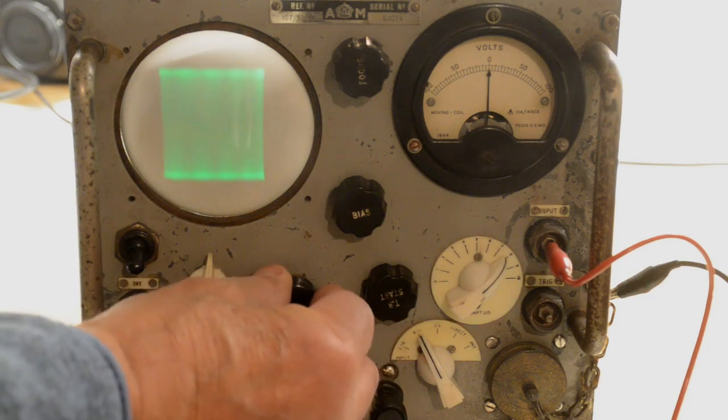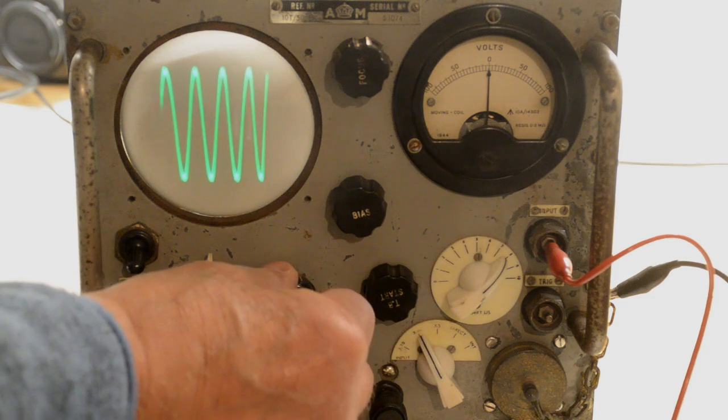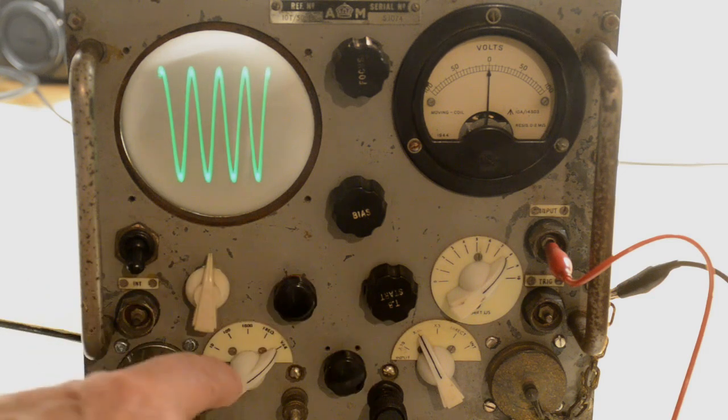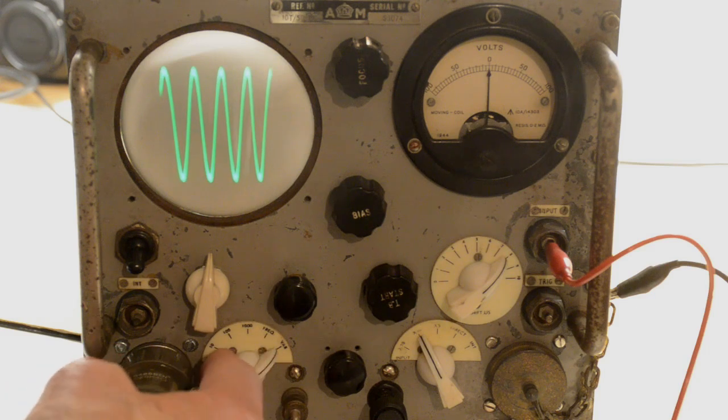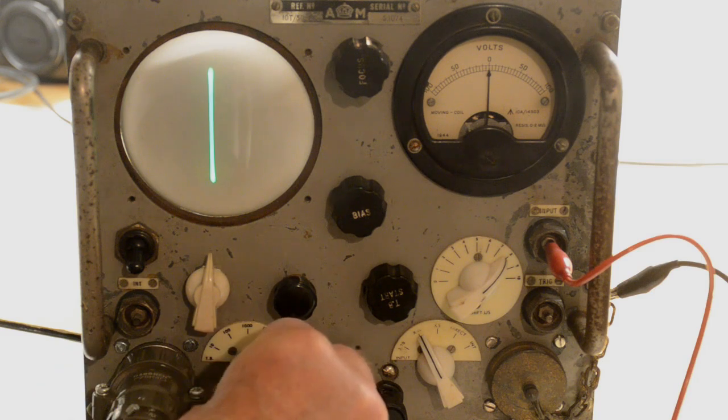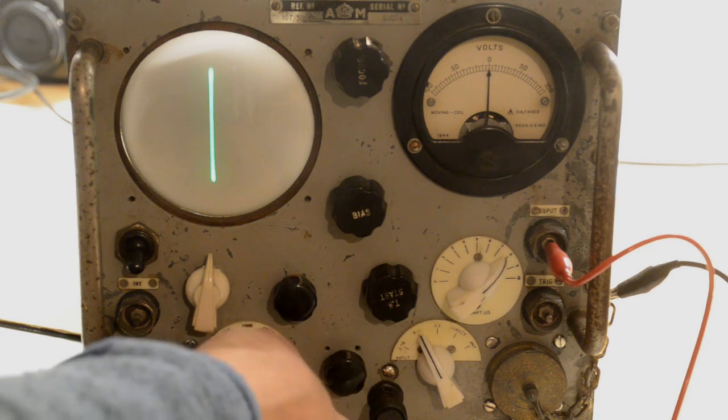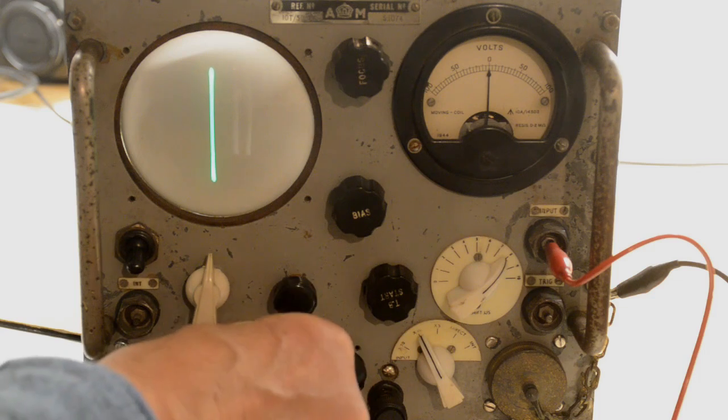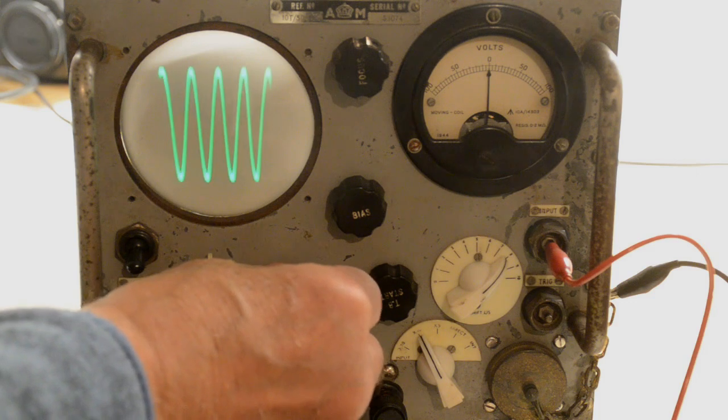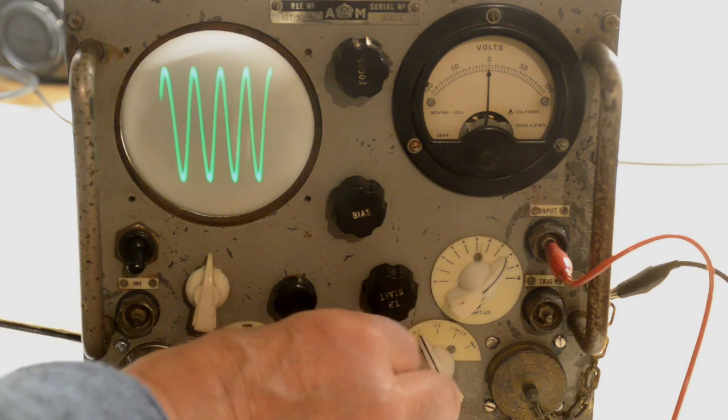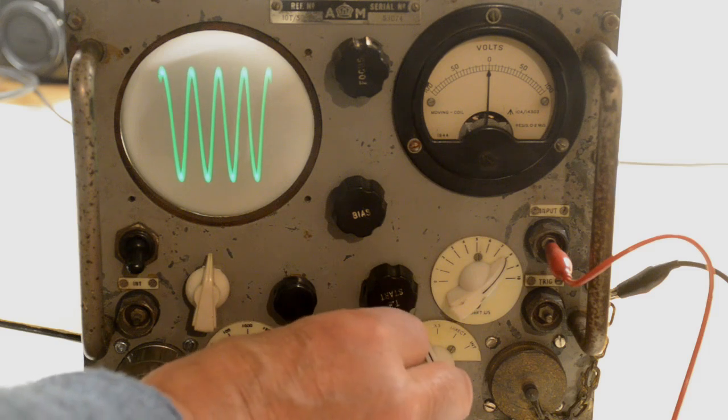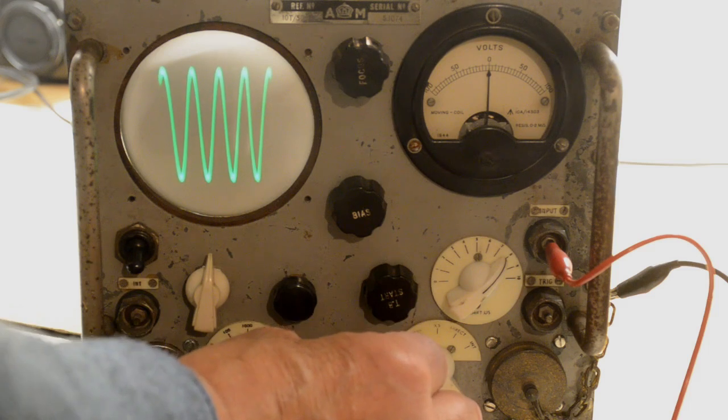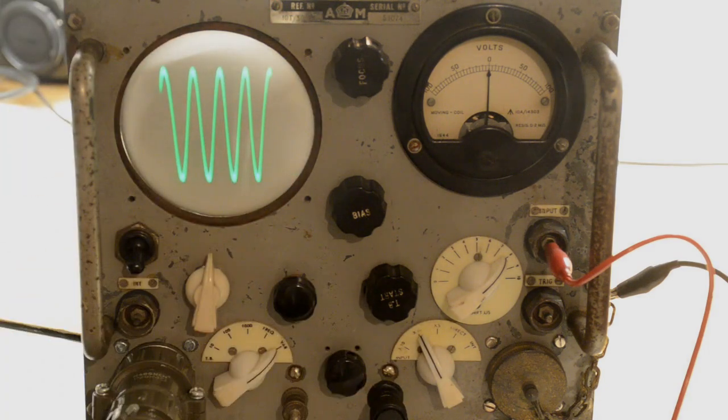This is the time base fine. This is the time base setting down here. There are five settings as I've already said. Unfortunately, all of these are triggered settings, so you have to have a trigger. This is the only one that free runs, and this is the trigger.